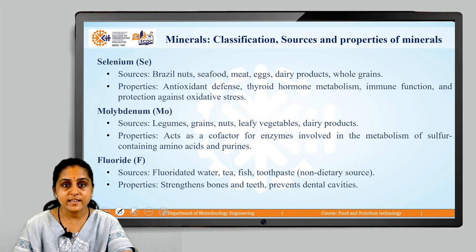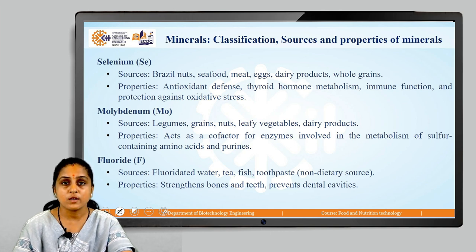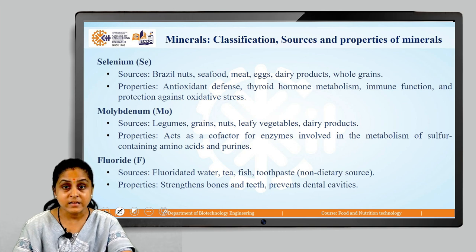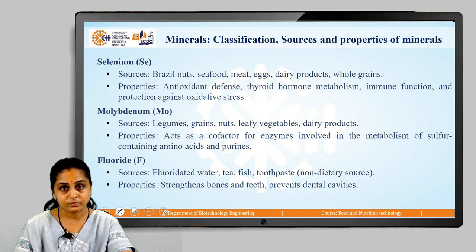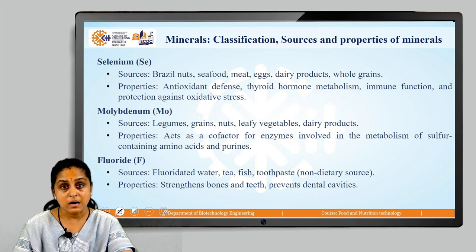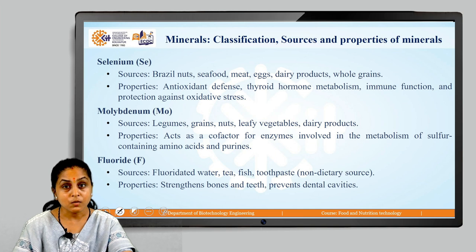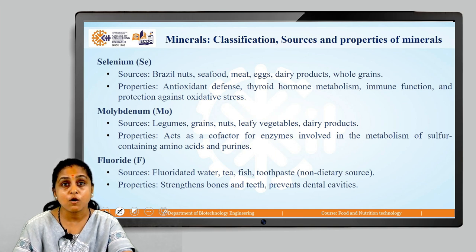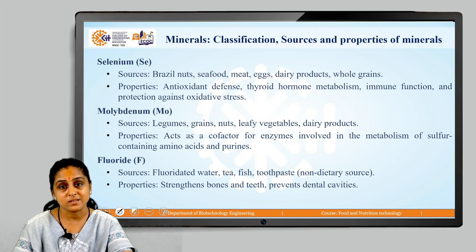The next trace element is molybdenum. Sources of molybdenum are legumes, grains, nuts, leafy vegetables and dairy products. Properties of molybdenum: they act as a co-factor for several enzymes involved in the metabolism of sulfur-containing amino acids and purines.